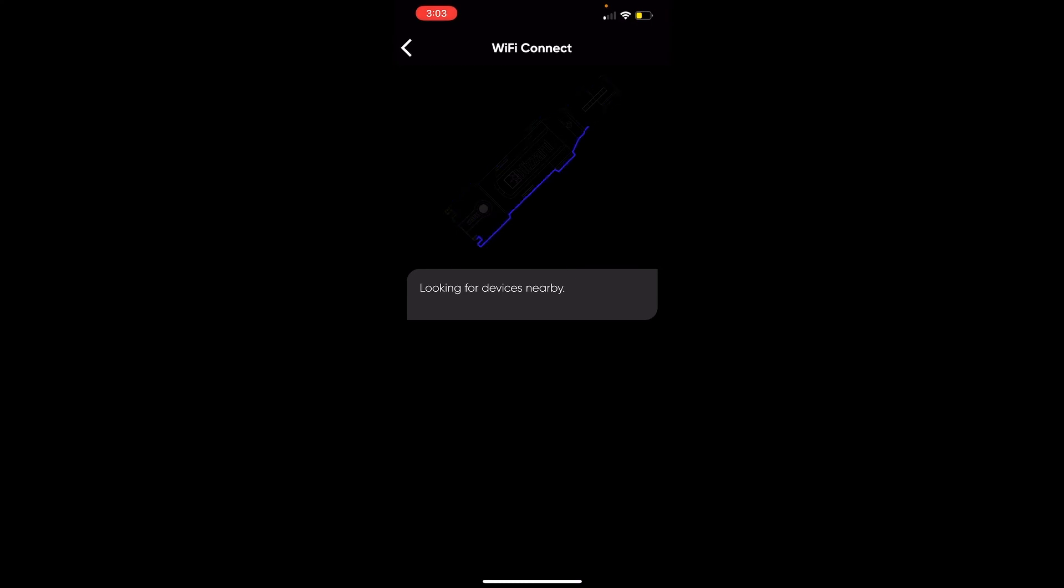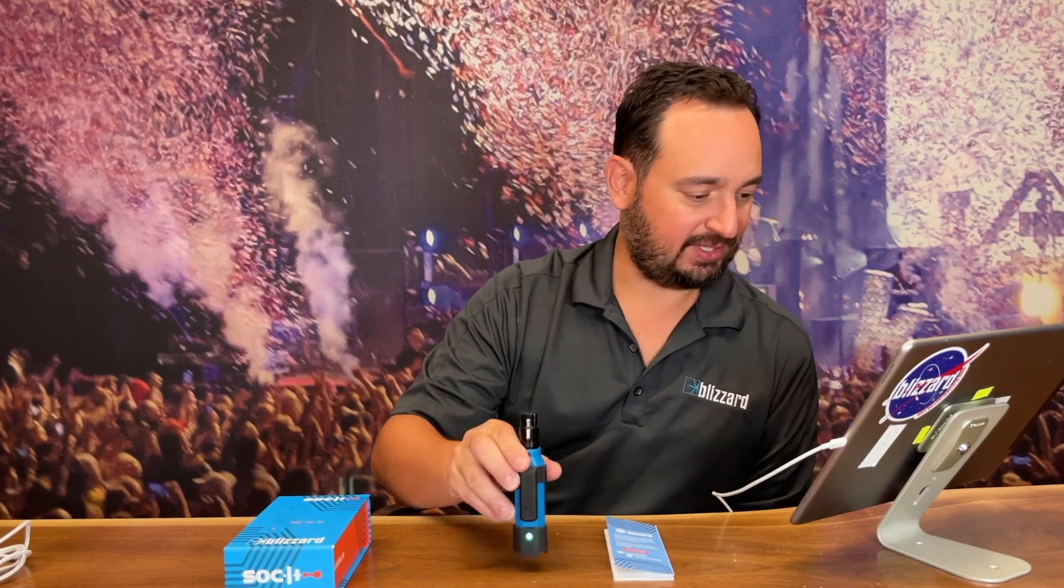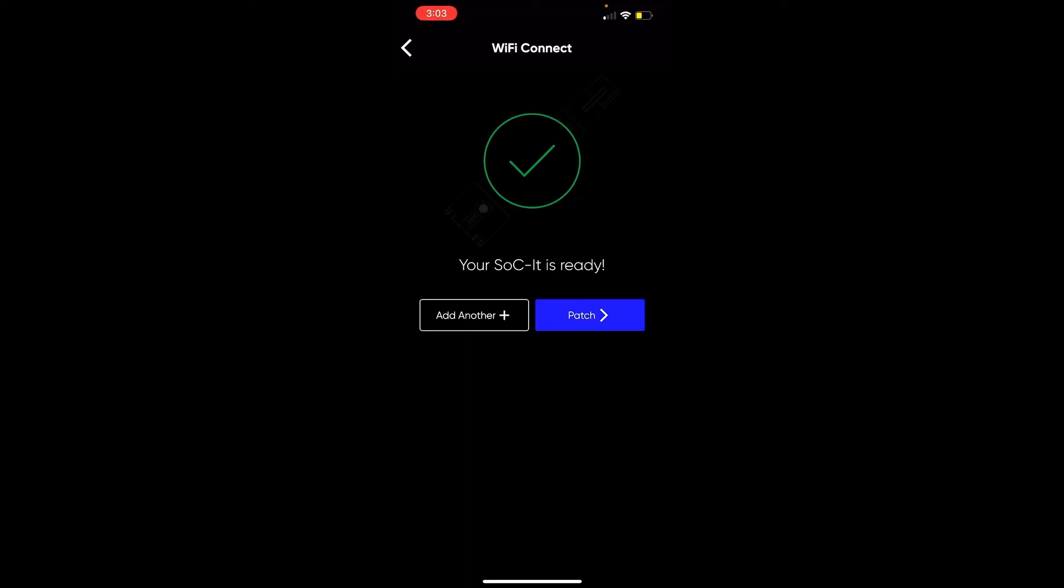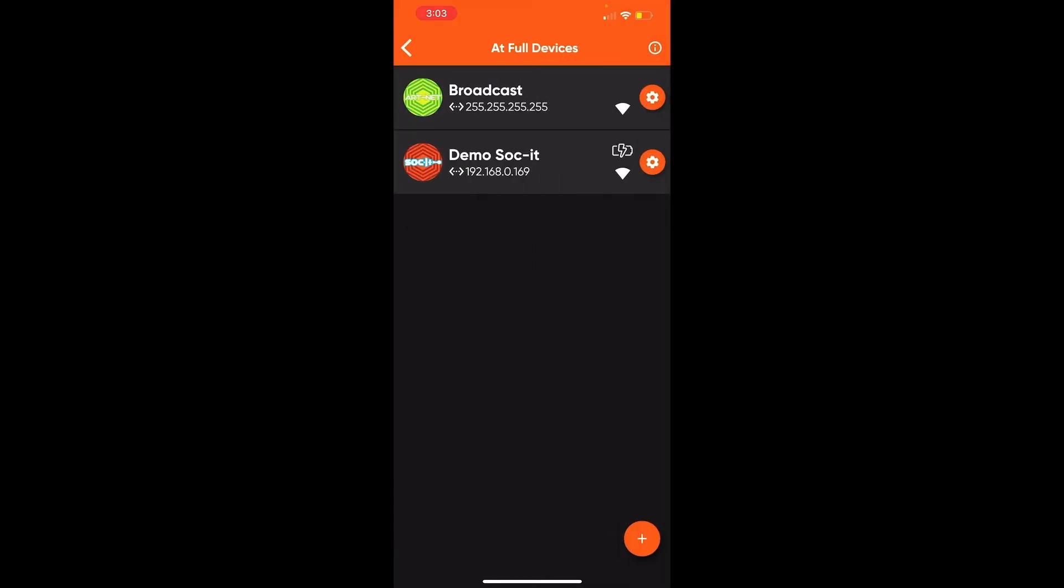You will see this dialog saying looking for sockets nearby, and now it shows solid green on my socket. So we can actually go back over to at full devices, and we'll see that we are now connected to our DemoSocket. And that's all there is to getting your socket set up to your network with Easy Connect.